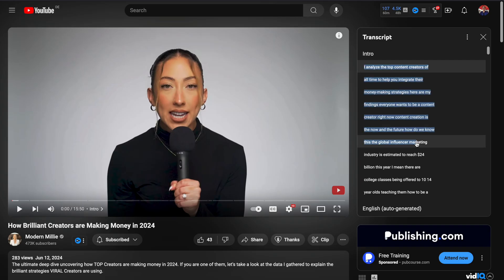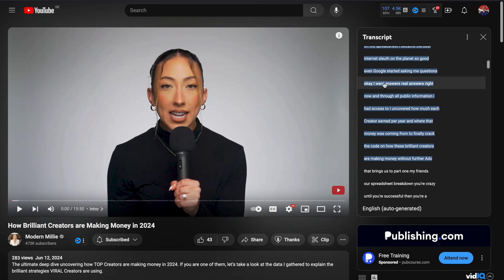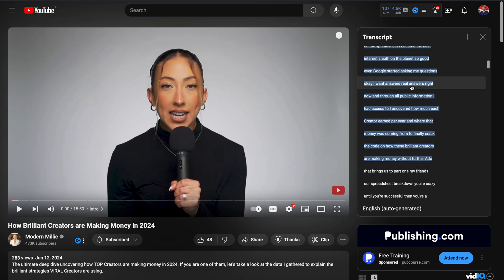Now you can highlight the text in the transcript panel, right-click, select copy, and you will have the transcript.